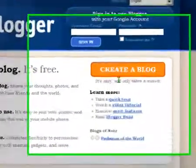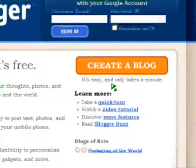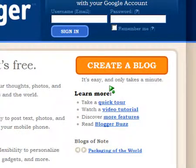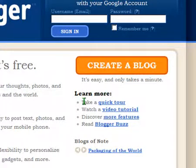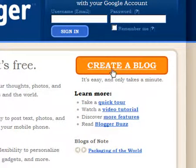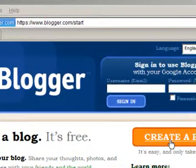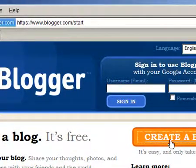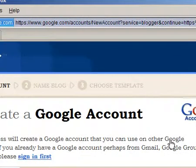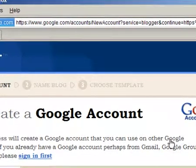The first step is to sign up for a free blogger.com blog. Don't think of it as a dummy blog — put some thought into naming it. Once you do that, click on 'Create a Blog' and this will be the first screen that you see if you don't already have an account.